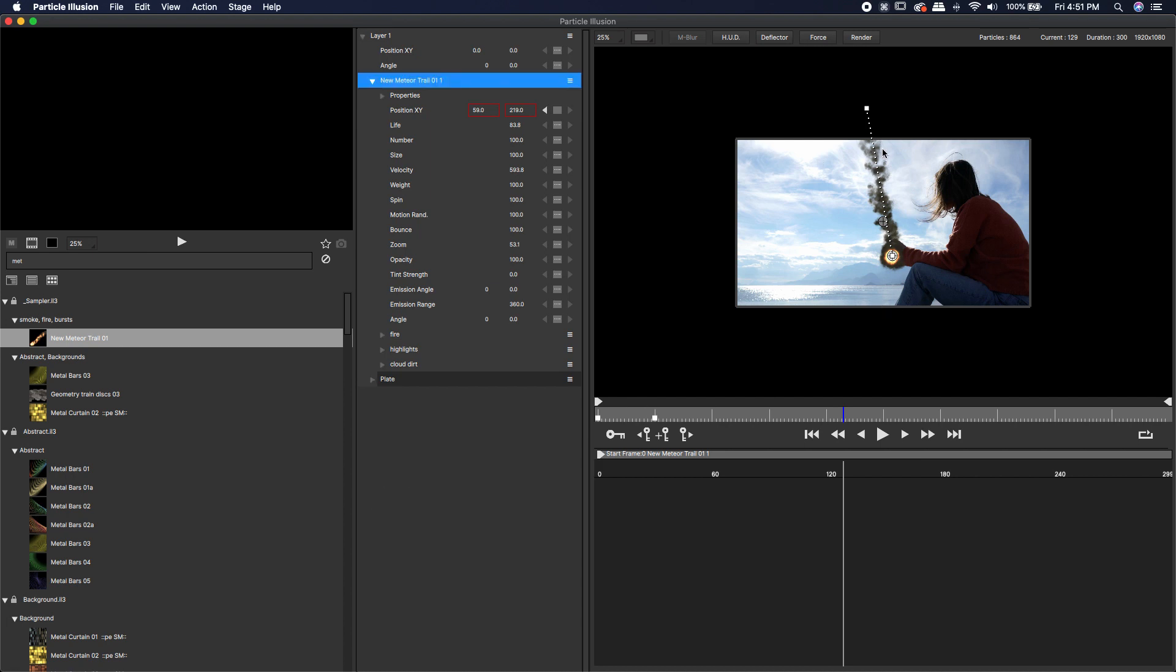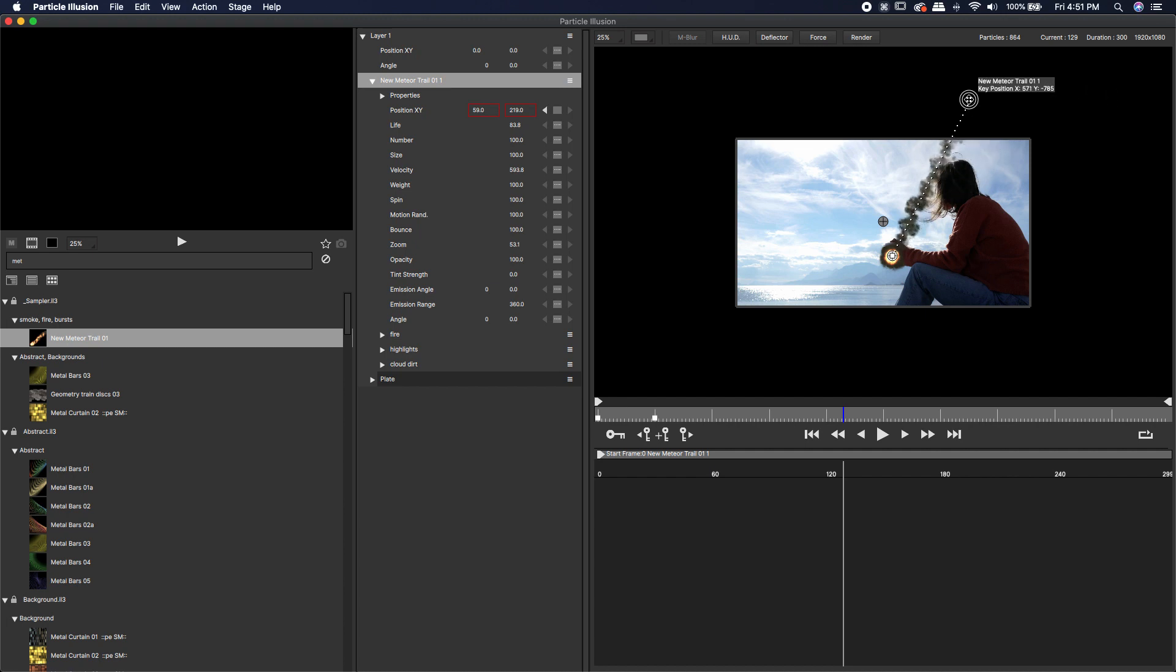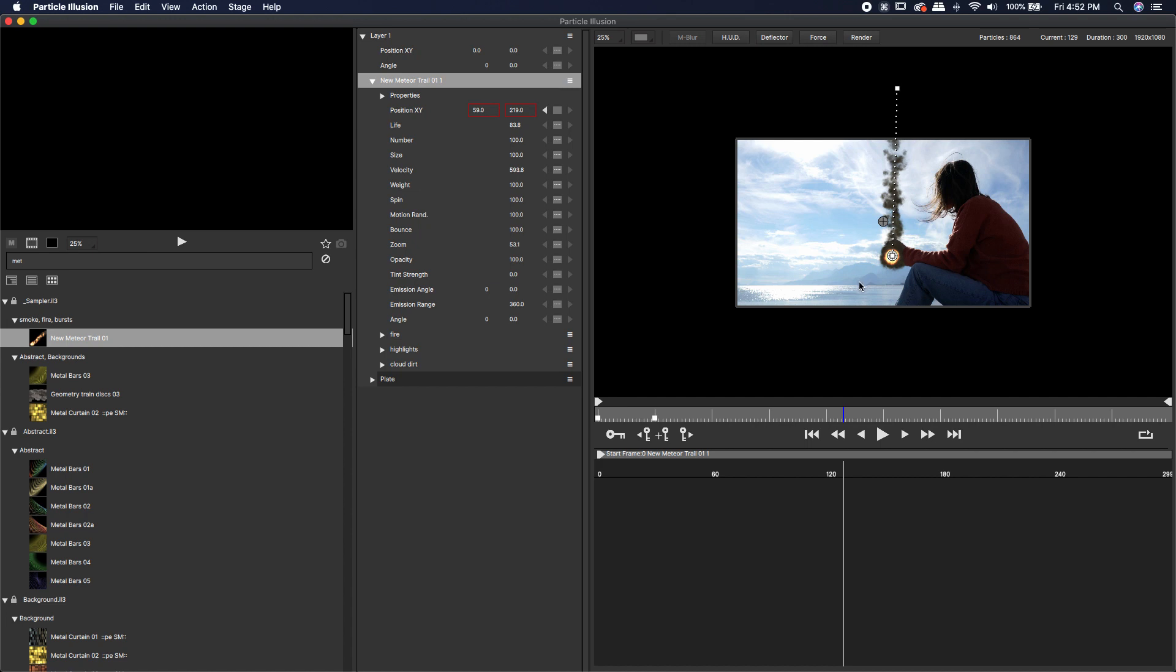The nice thing about doing it this way is I can move this meteor over this way. I know I need to composite out her head or I can move it around just enough. It will not affect anything else that would be harder to rotoscope out later. You can bring in several effects and as long as they're on top of your plate, you're fine.